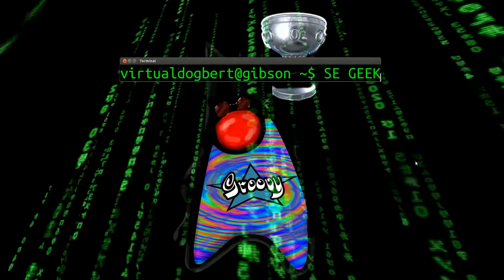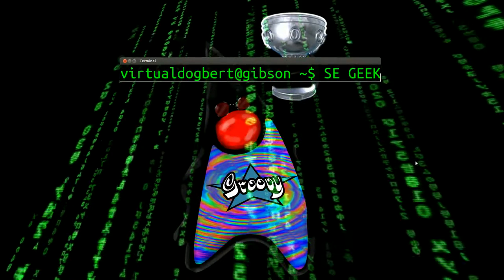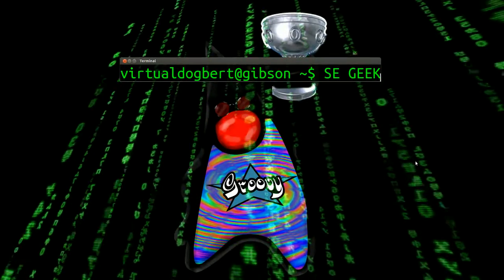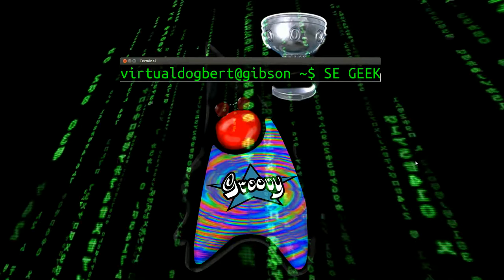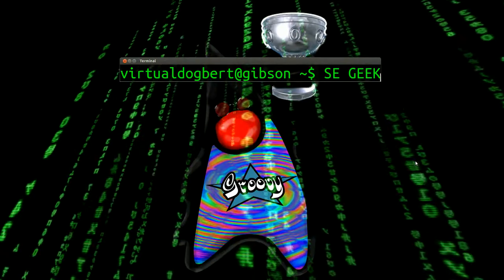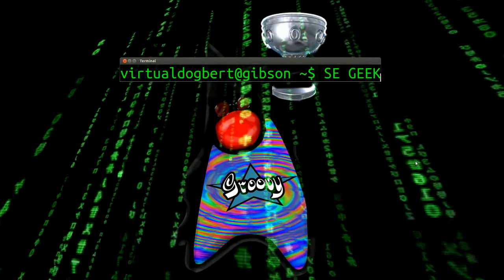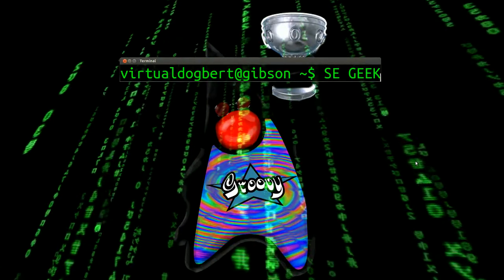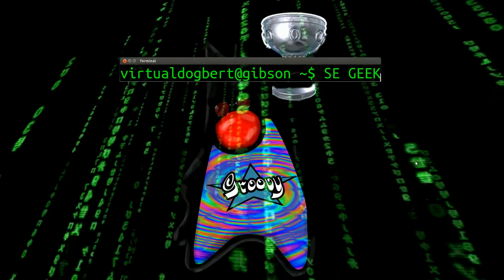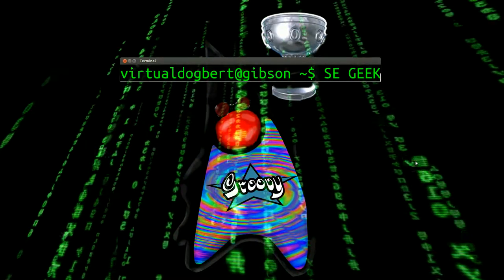Hello everyone and welcome to SE Geek, the internet's most passionate software engineering show. I'm your host, the Software Engineering Geek, and today I'm going to be talking about Groovy books.